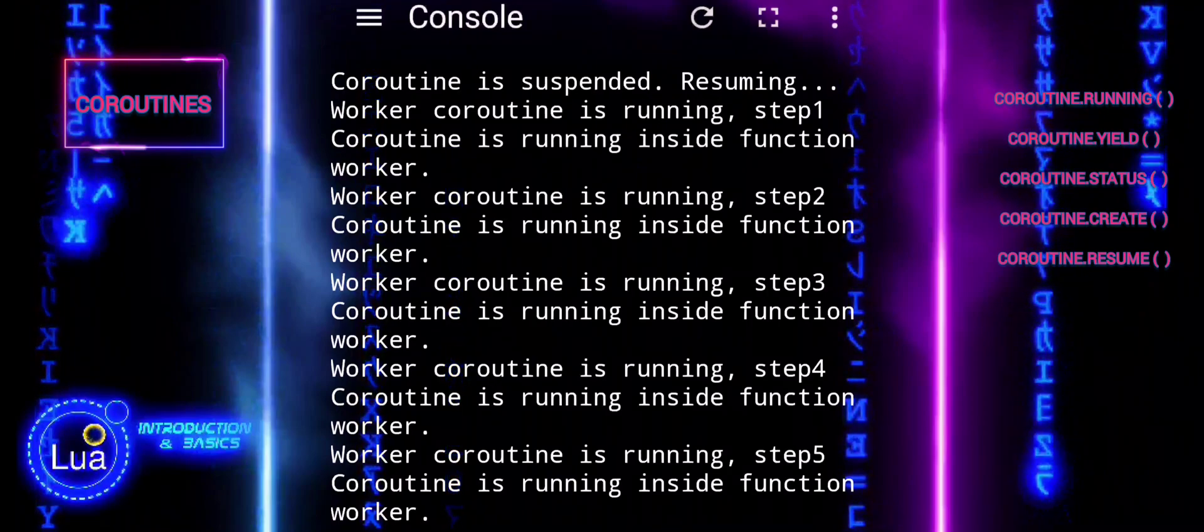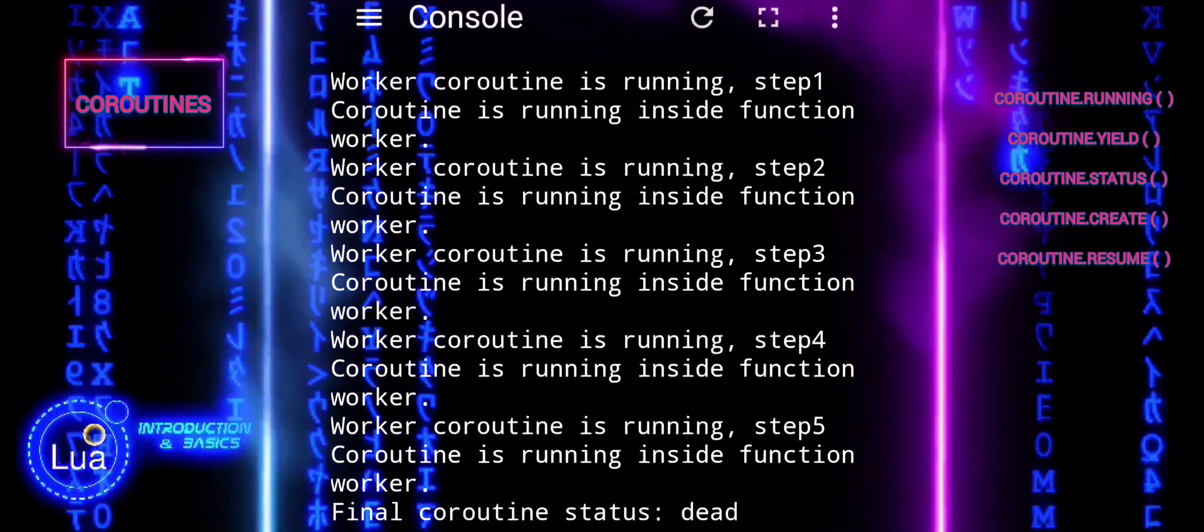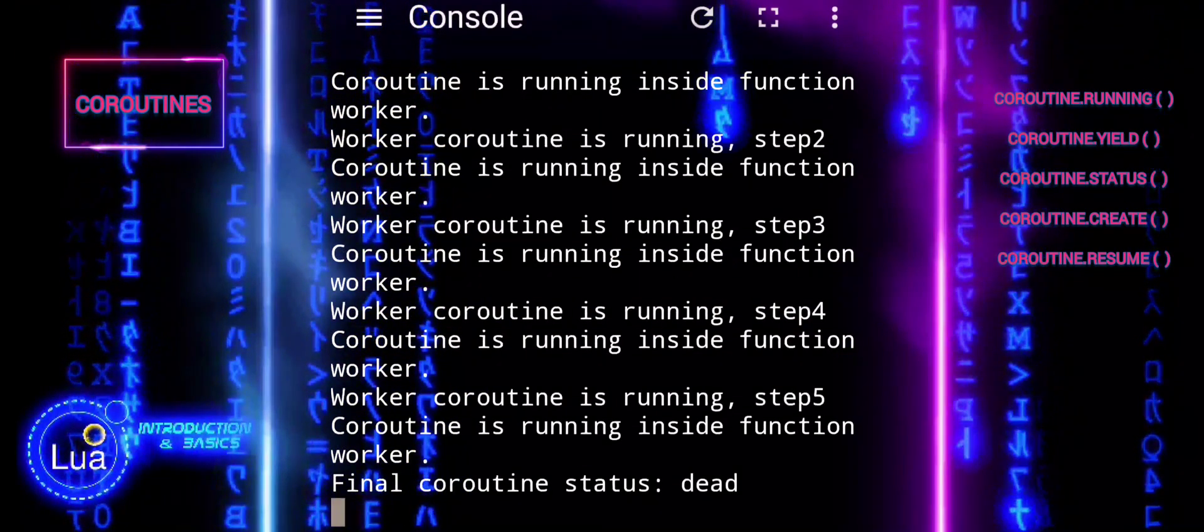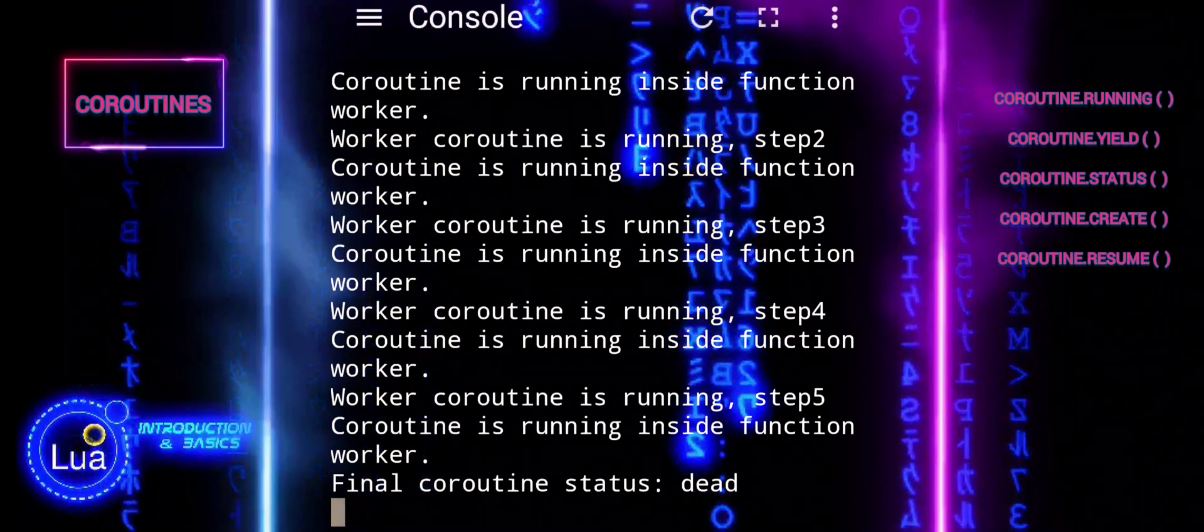We have used the underscore as a placeholder in a loop, indicating that the loop variable is not needed within the loop body.